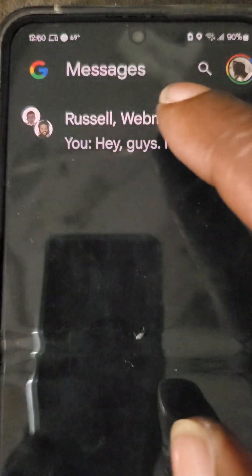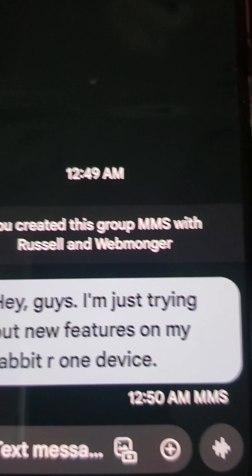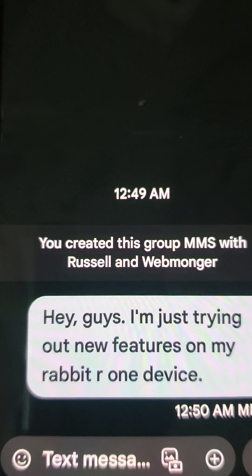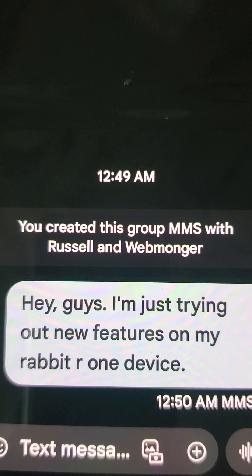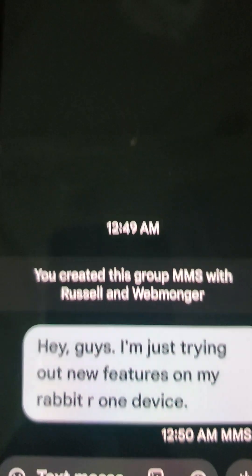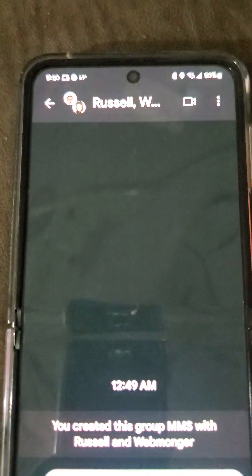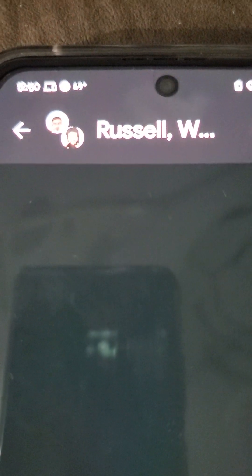Clicking on the message, you can see it was sent. The message has been successfully sent to Russell and Webmonger.